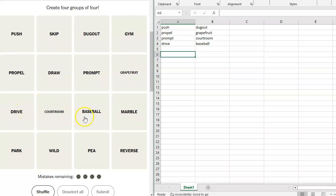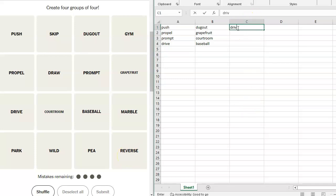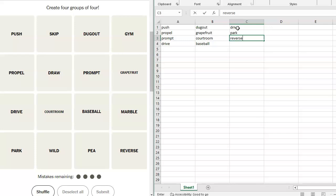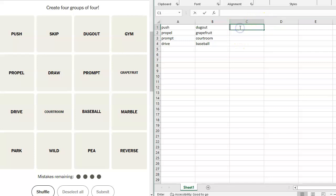All right. Grapefruit, drive, courtroom, baseball, marble, park, wild, pea, reverse. So we do have, we could do drive, park, reverse. But then what's the last one? Neutral isn't in here. So I don't know that that works. And we do already have drive here. So let's take this out for now. I'm going to keep it in the back of my brain.